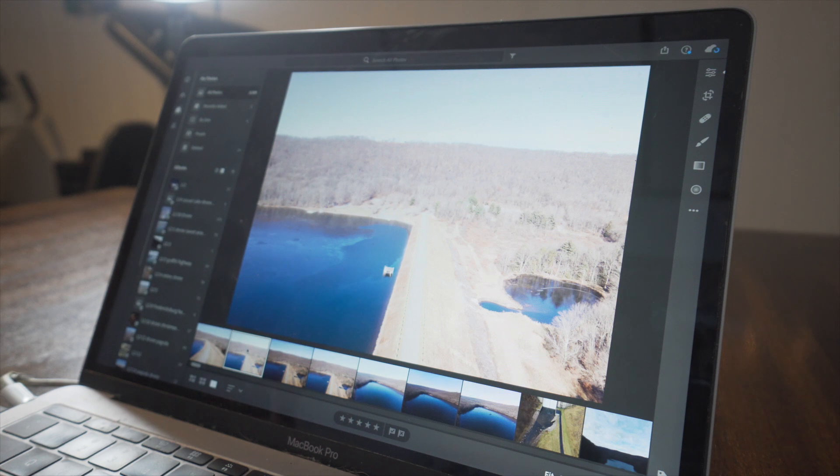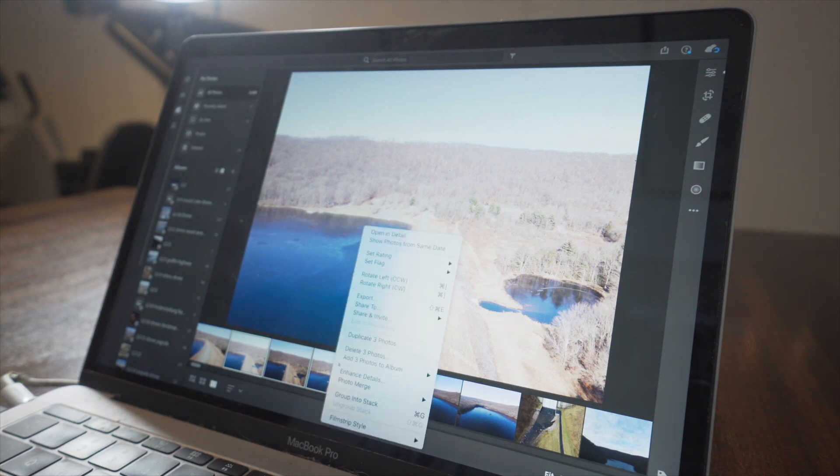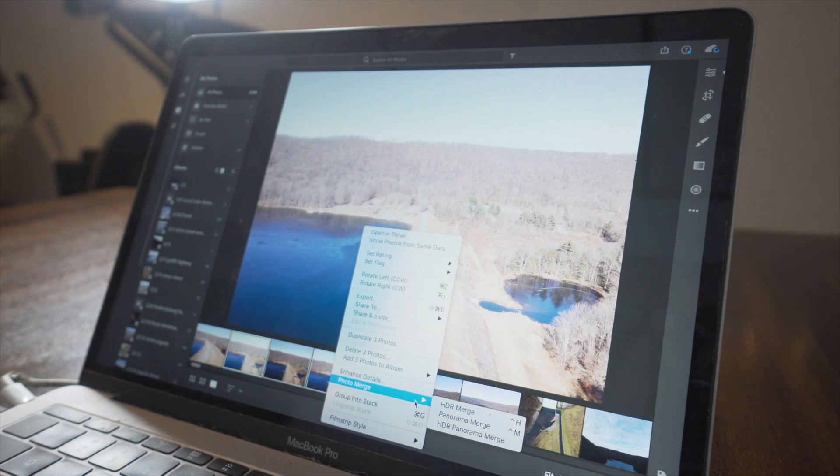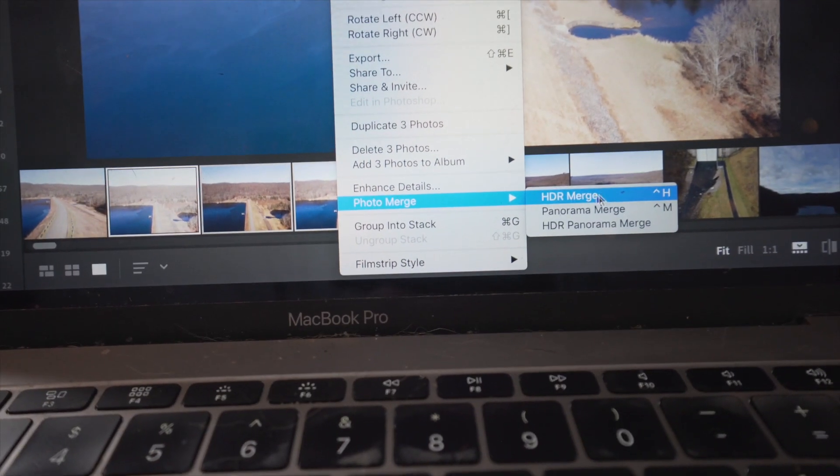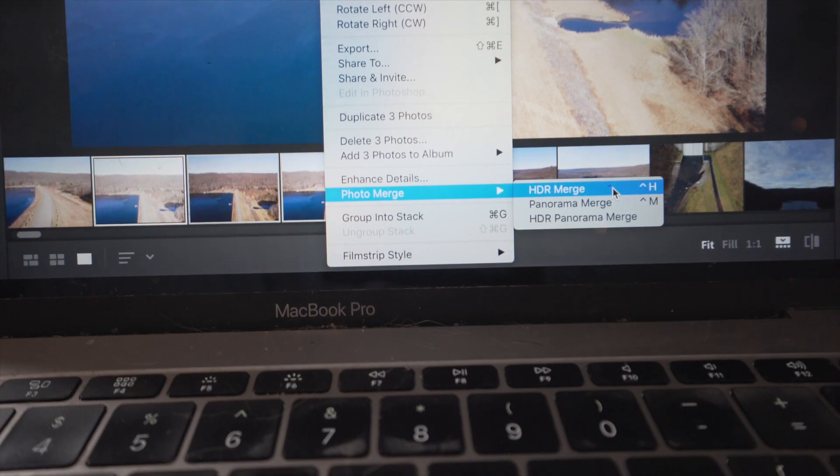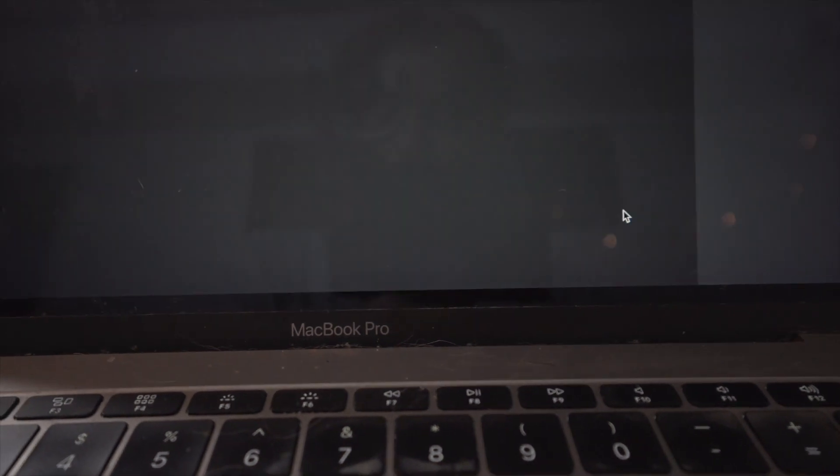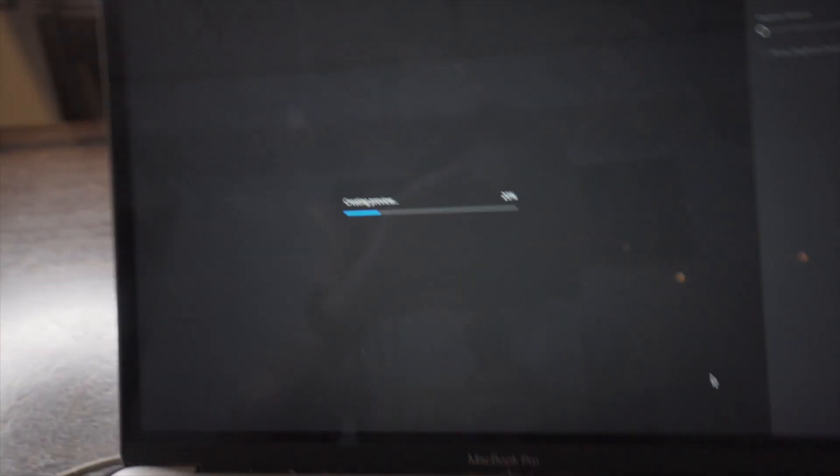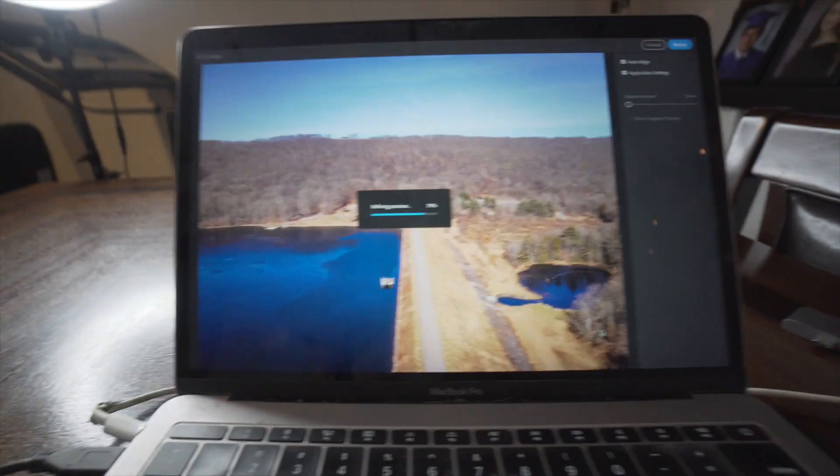So in order to combine the three exposures of this photo, I'm just going to select one of them. I'm going to press shift and I'm going to select all three of them. So then I'm going to right click and I'm going to go down here to photo merge. And then you're going to click HDR merge. And that just is going to take a minute.